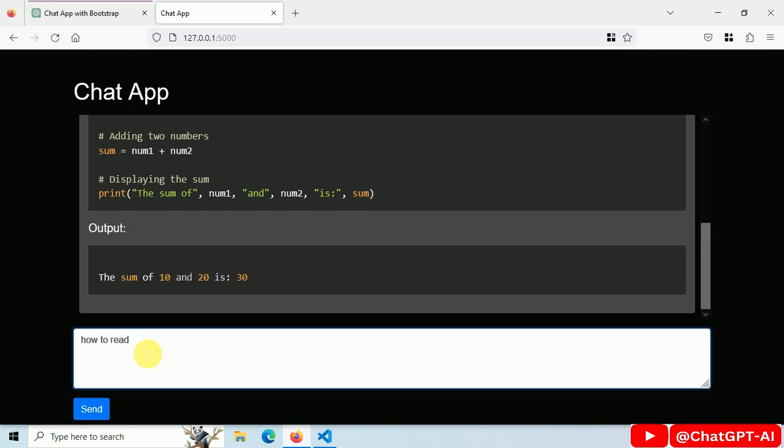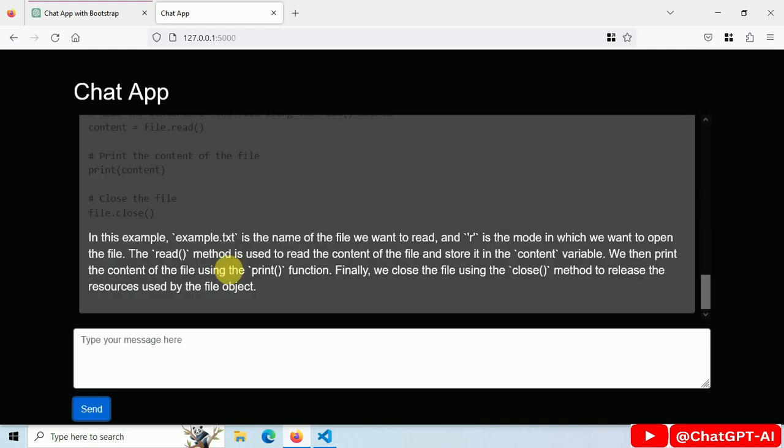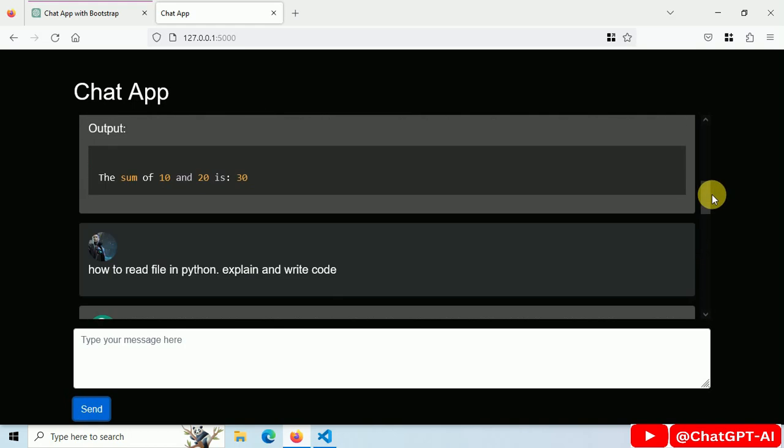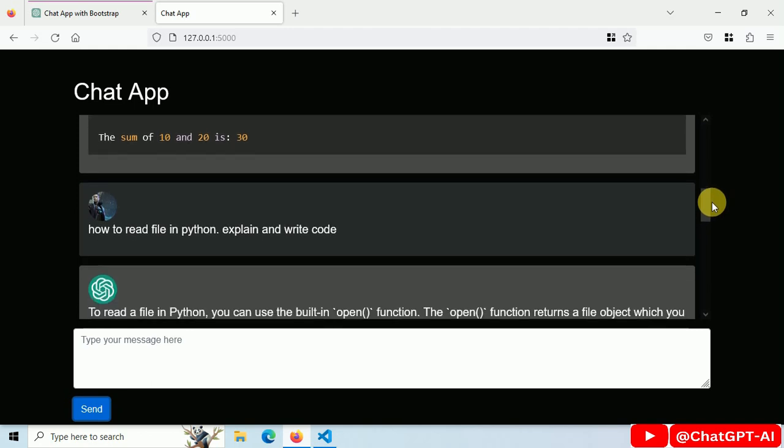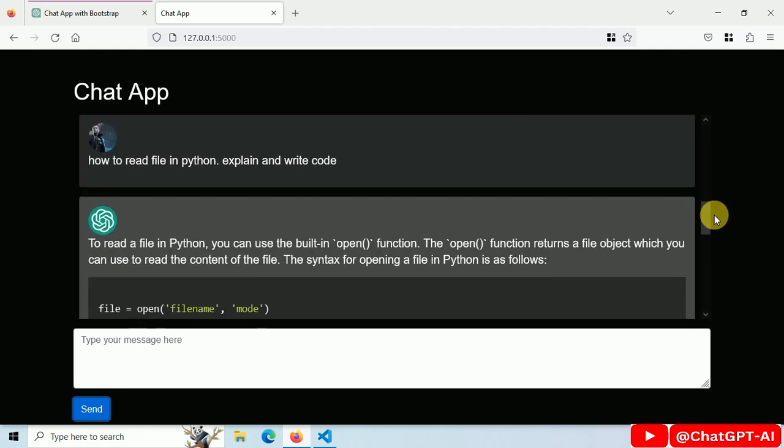Let's ask how to read a file in python. Explain and write code. And this is the response. Text and code sections both are separate and have different styles.